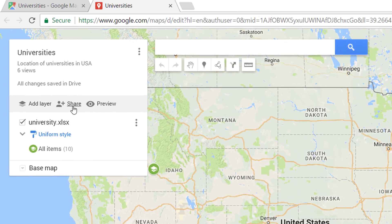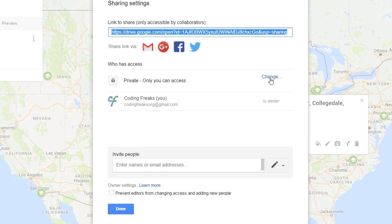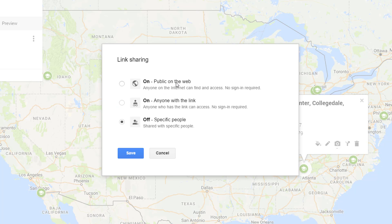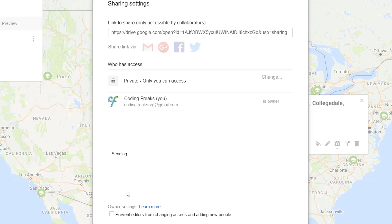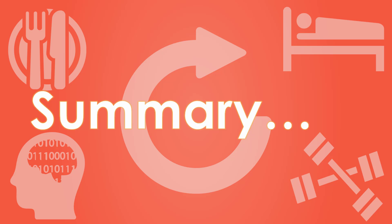You can either make the map public or share it with specific people. One important point to remember is that it consumes storage from your Google Drive. The public URL of this map and Excel file is in the description below. Practice on the same data or with your own data to create a map on Google Maps by importing an Excel file having GPS locations, and try to change the marker color and icon, add driving directions, and measure the aerial distance between points.